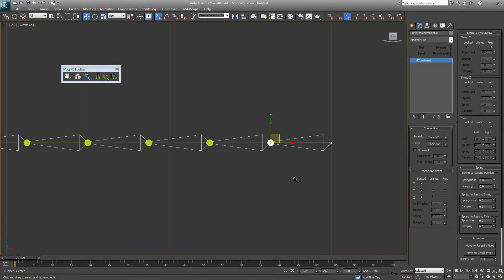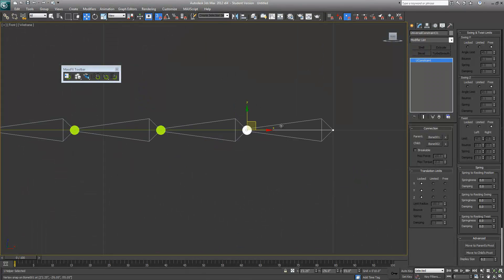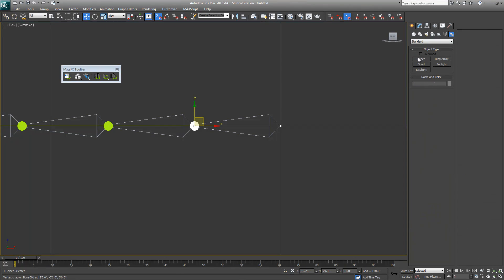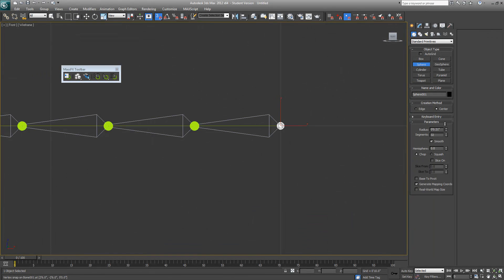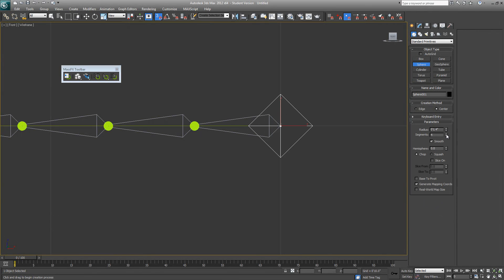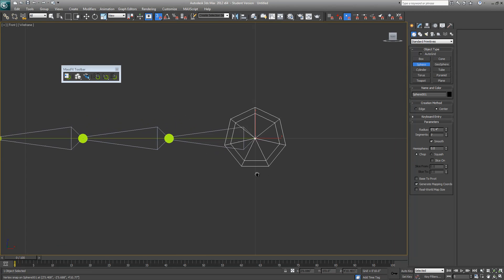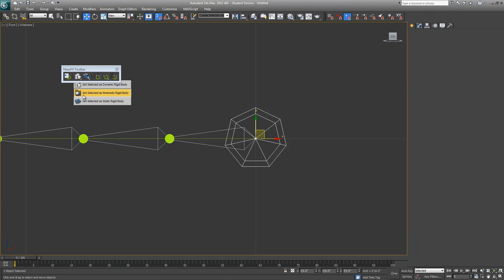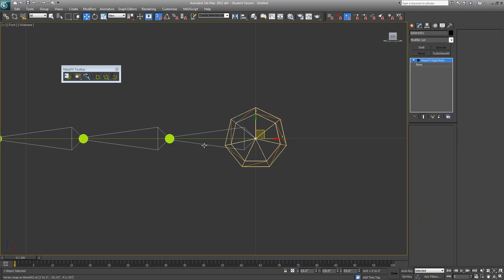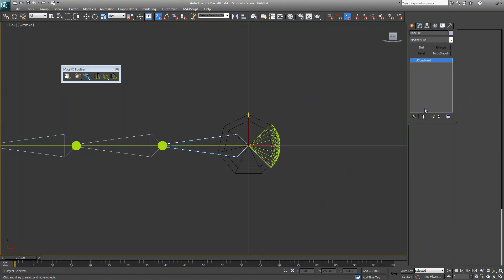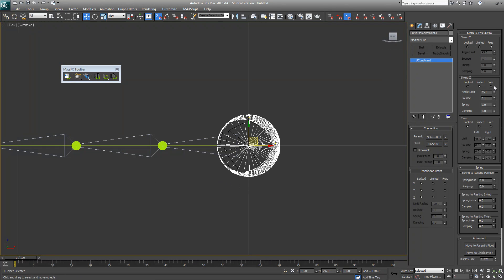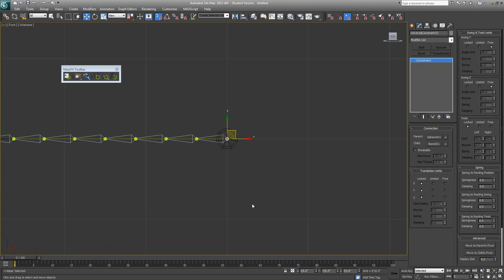Here we go. Now we do need an anchor point right around here so we will create any object, maybe a sphere. It's probably a bit too big, it doesn't matter, you can just make it invisible later on when you're rendering. We will make it a kinematic rigid body and set up our constraint for this bone. The parent should be this sphere. We will make it free on swing X, Y but we don't want it to twist.